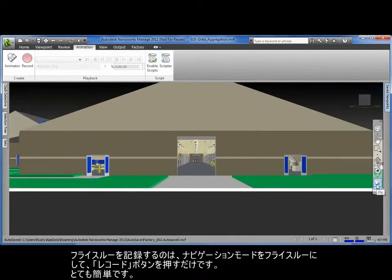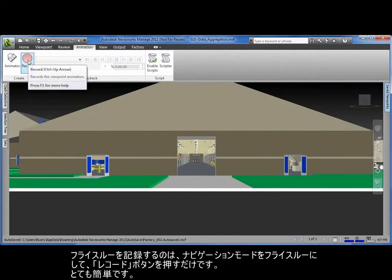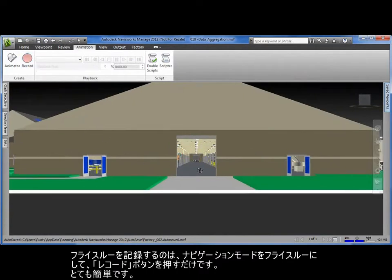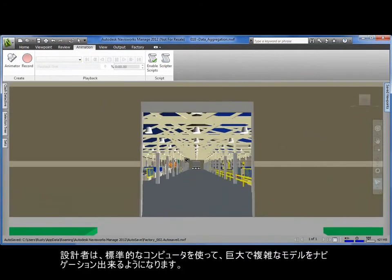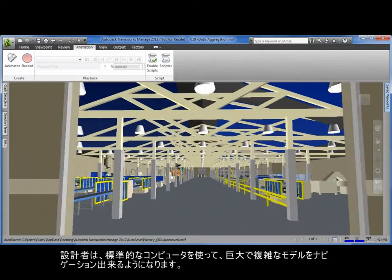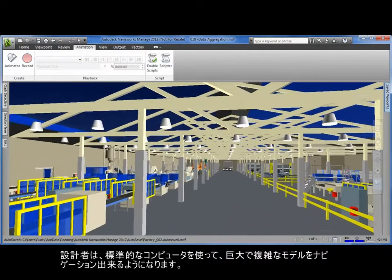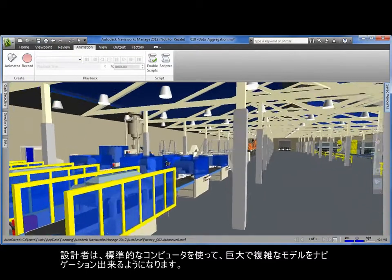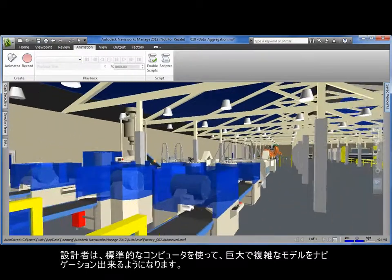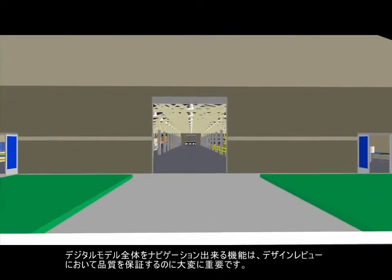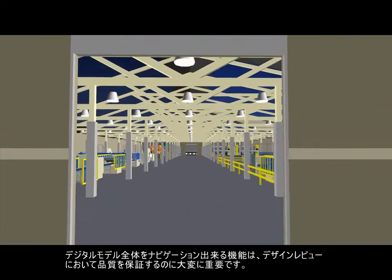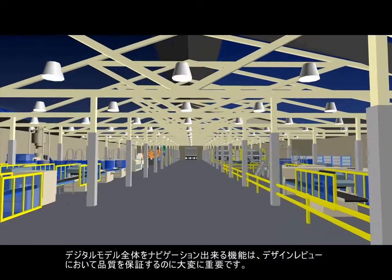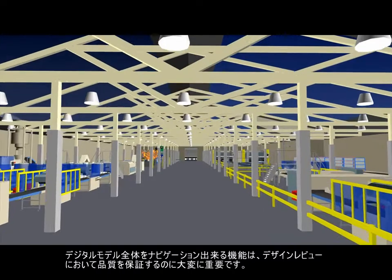To record a fly-through, simply activate the fly mode on the navigation bar and click the record button. It's that easy. Designers can now navigate and explore even the largest and most complex models on standard computers. The ability to navigate the entire digital model is extremely important for quality assurance and the design review process.